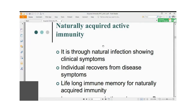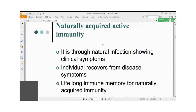The immune memory stored in bone marrow consists of activated T lymphocytes and B lymphocytes against a specific antigen. If you get infected by the same pathogen again, your immune response does not take as long — immune memory cells (T cells and B cells) respond within 48 hours and provide protection.